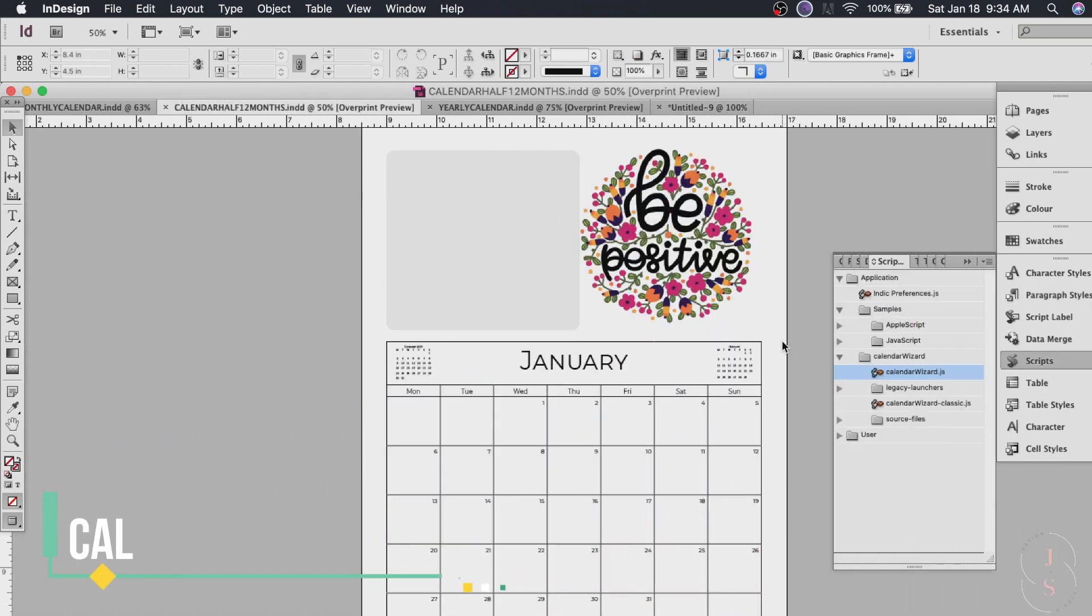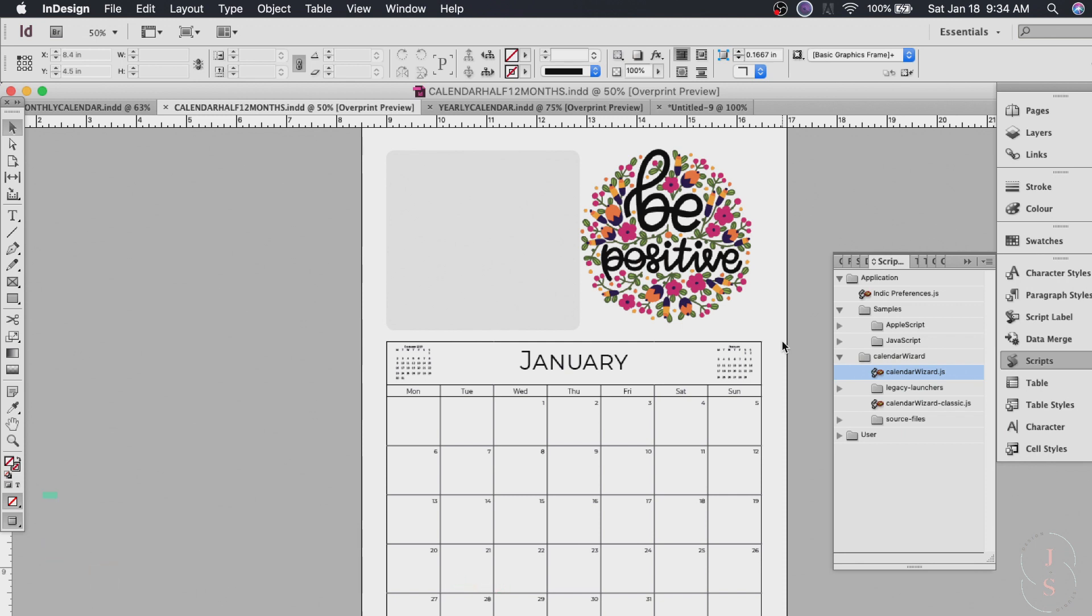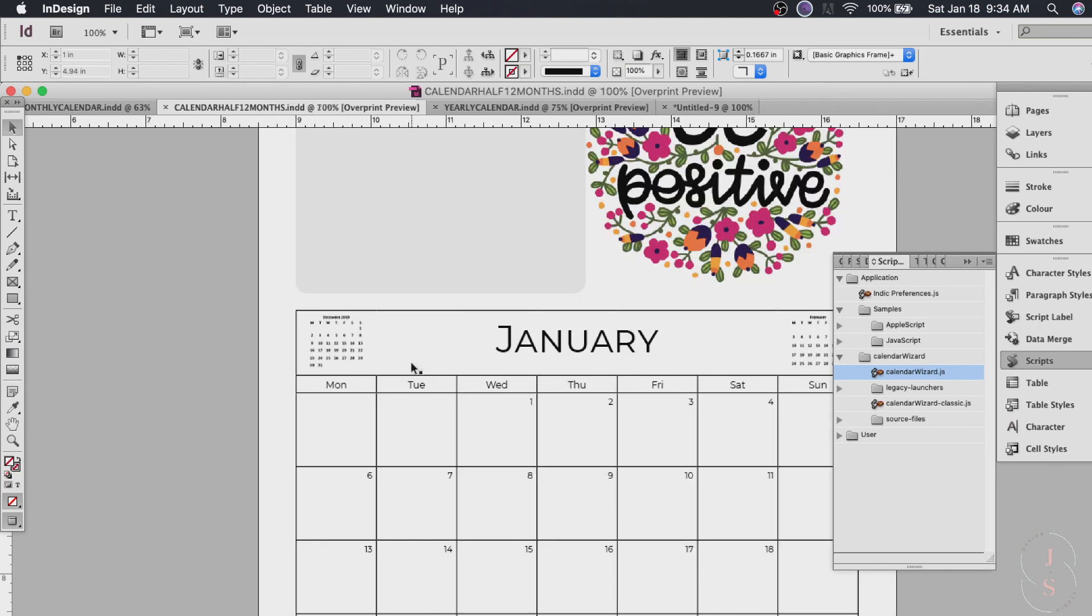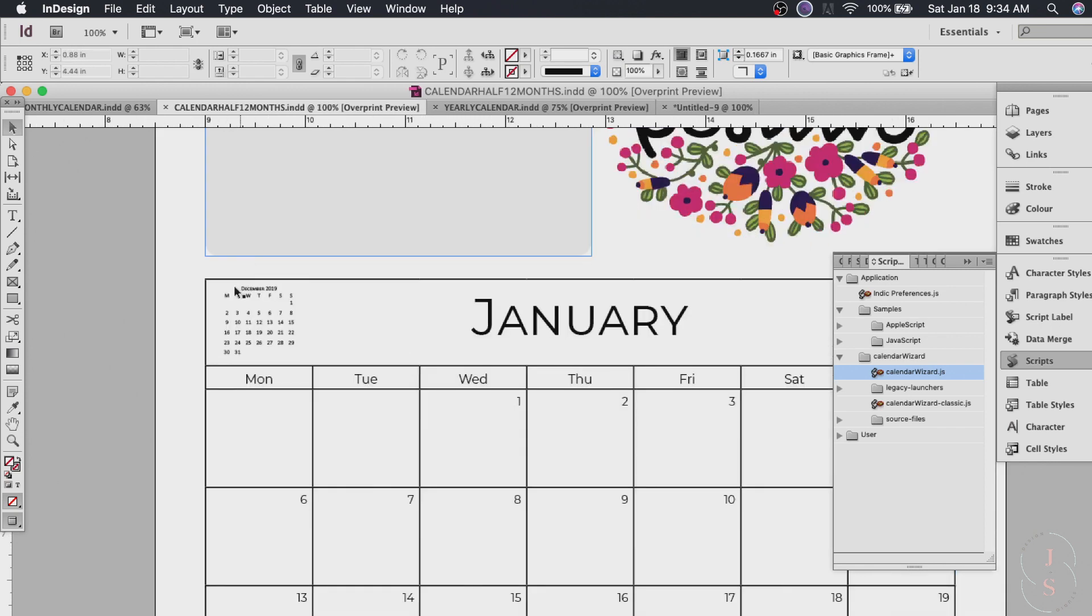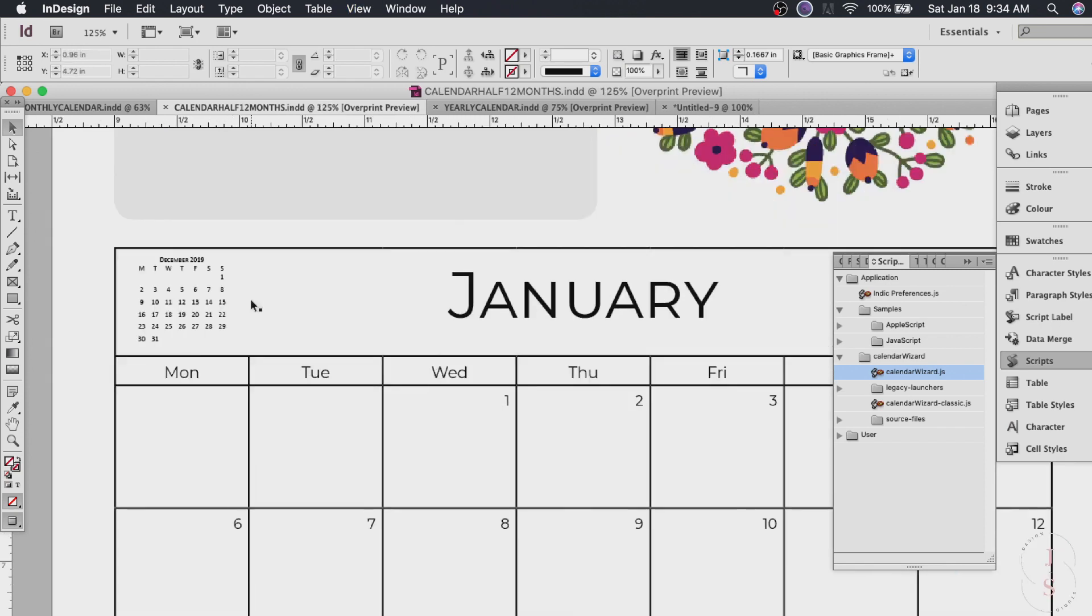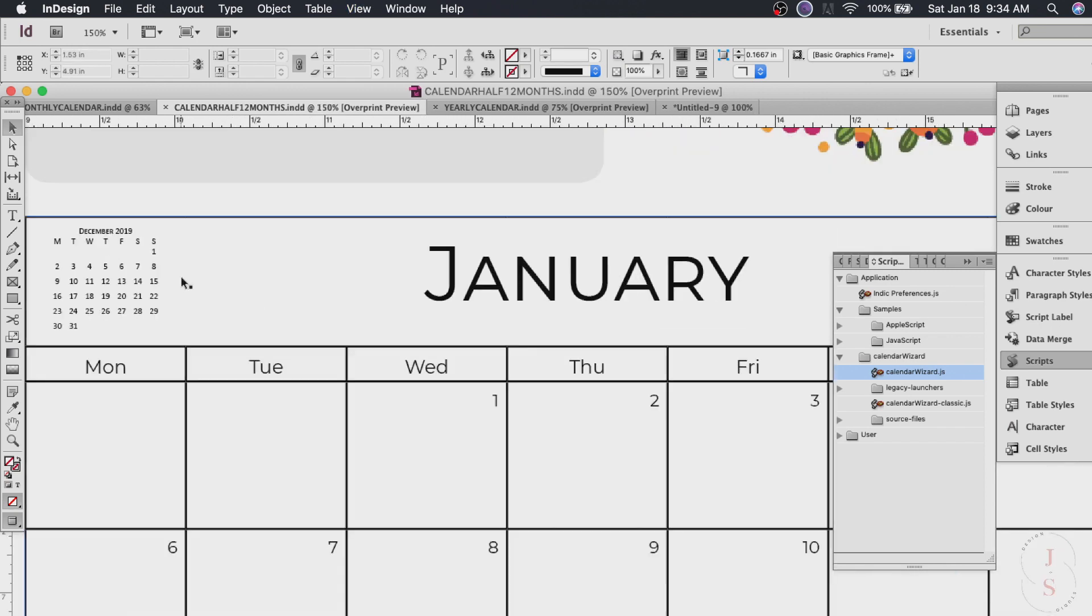Now on to the second calendar. We will be using the same calendar wizard. We'll put graphics and shapes like this and mini calendars too. Like this one. I will zoom it for you. So you can see. There we go.